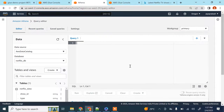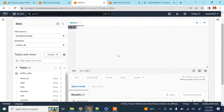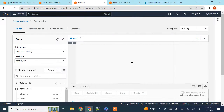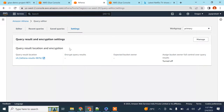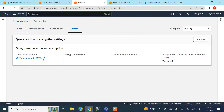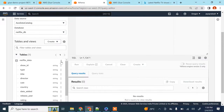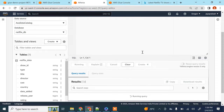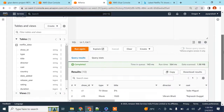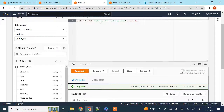Before querying, if this is your first time running a query in Athena you need to configure your query output location — this is where Athena stores the results of your queries in S3. Go to Settings, click Manage, and configure the output location to an S3 path. Once that's done, click the three dots on the table and select 'Preview Table'. It runs: SELECT * FROM netflix_db.netflix_data LIMIT 10.